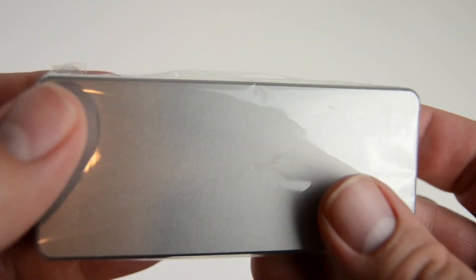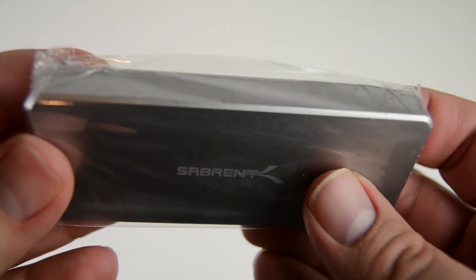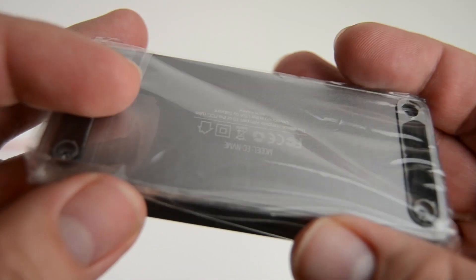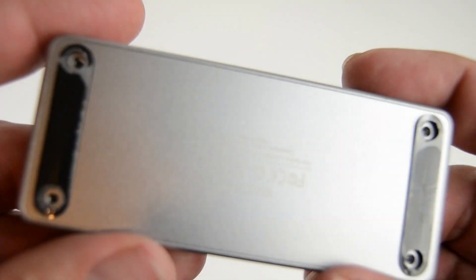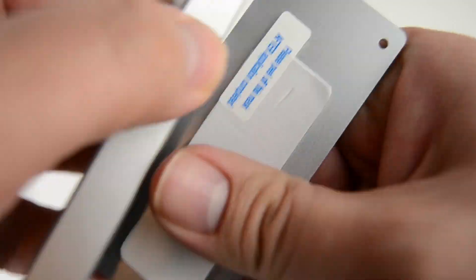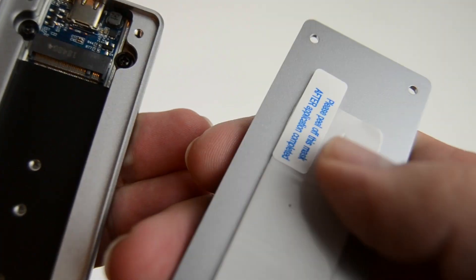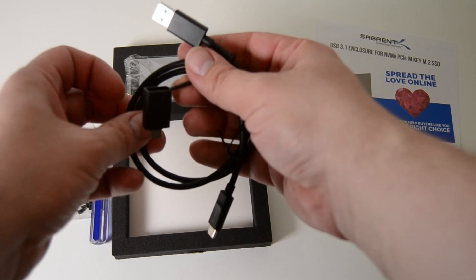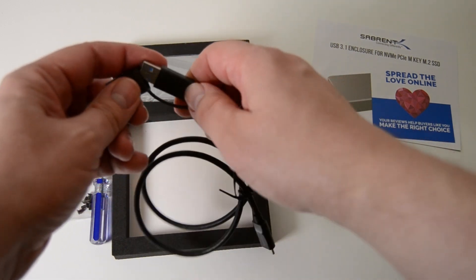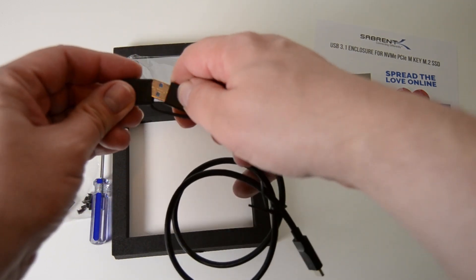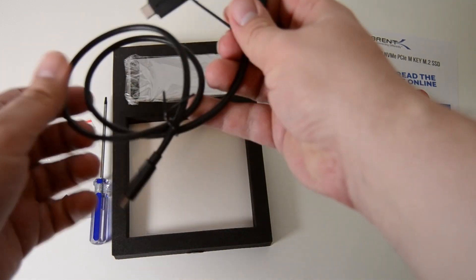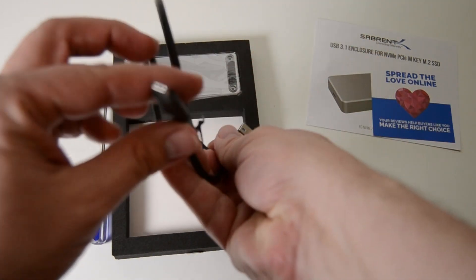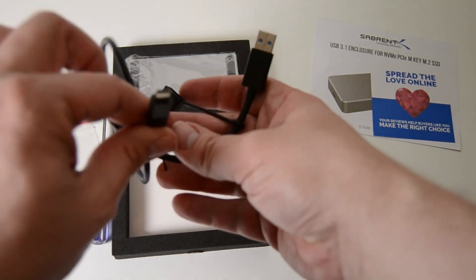So inside you get the enclosure itself which comes in two parts, ready to put the drive straight into, a USB cable which has a USB type C connector at one end and a USB type A at the other.